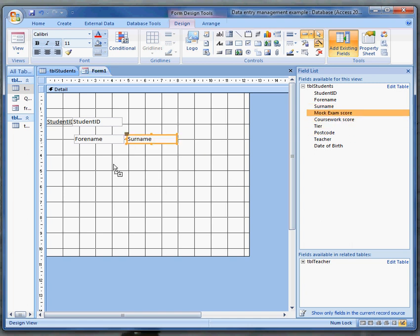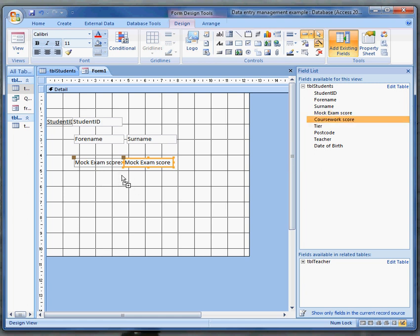Maybe I want to put some scores in, probably need labels for those. Mock exams and coursework scores. I perhaps don't need everything else.